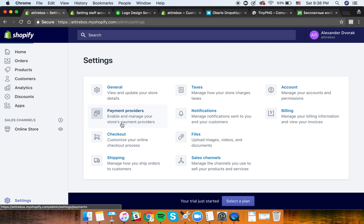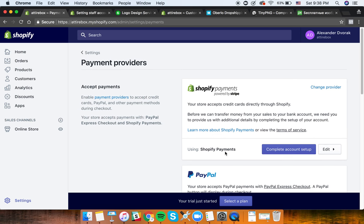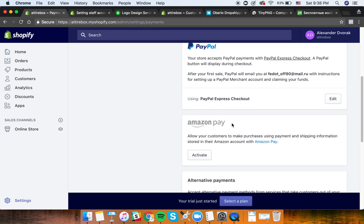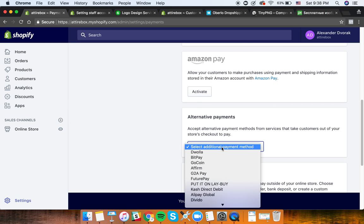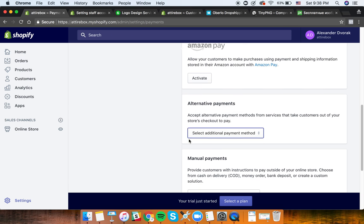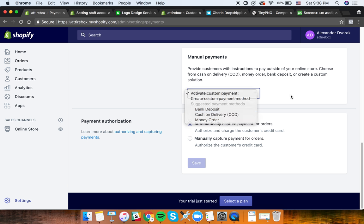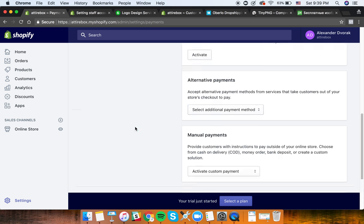Payment providers are unique to yourself. Stripe is a good one - that's where you connect it. You also have PayPal Express Checkout, Amazon Pay, and alternative payments. You can see which ones are available in your country and add them. There's also cash on delivery, which is an option in certain countries. For payment authorization, you should automatically capture payment for orders.